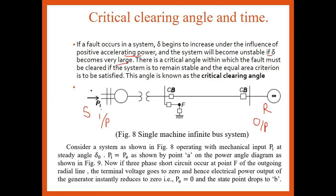The system will again become unstable if delta becomes very large, because delta will increase tremendously in an uncontrollable manner. So the system will become unstable. Under this condition, there is a critical angle within which the fault must be cleared, so that the system will remain stable and the equal area criteria is satisfied.